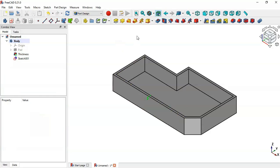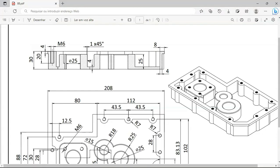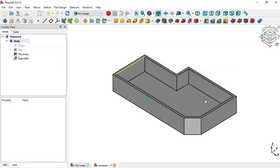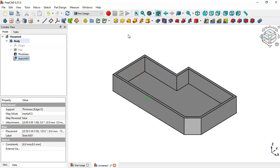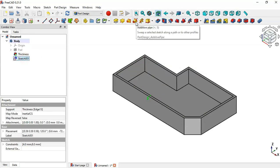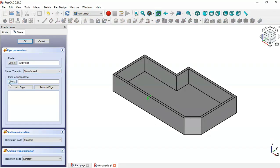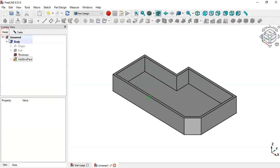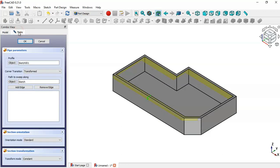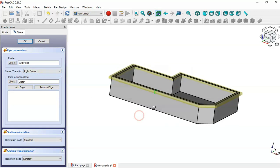Next we'll use the Additive Pipe to create this part. First select this sketch, then click the Additive Pipe icon. Click the button, go to Model, and under the first pad click the arrow and select this sketch. Go back to Tasks, change the corner transition to Round Corner, and click OK.